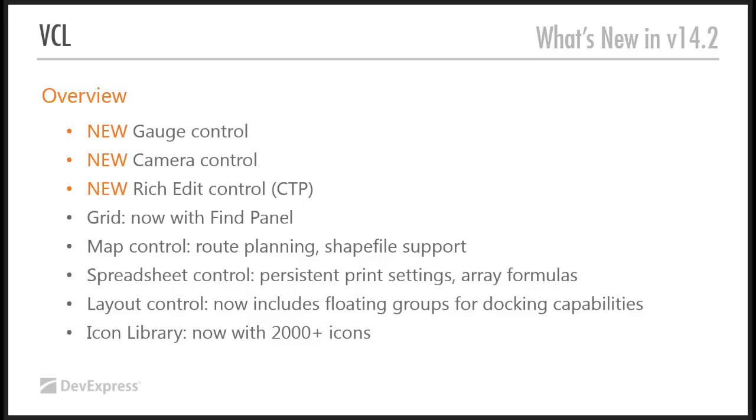Map control, we've enhanced that with route planning by using the Bing Maps provider and we've added shapefile support as well. We'll be showing you that in a moment.